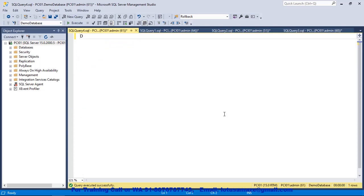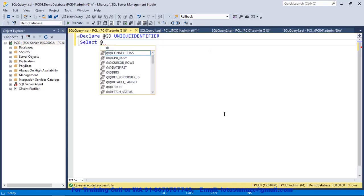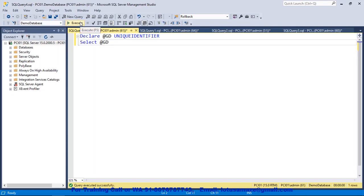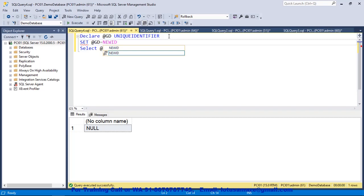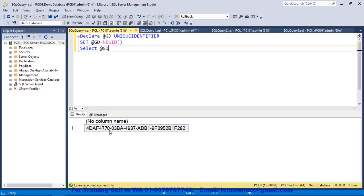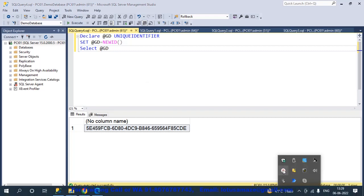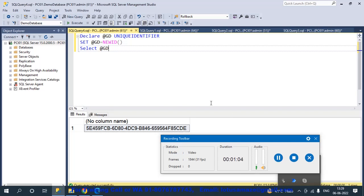Now we check more examples of the GUID. First of all, declare a variable — say @GD — as Unique Identifier data type. Then select @GD. If we execute this, we get null because we declared the variable but did not assign a value. So to assign a value to the Unique Identifier, we use: SET @GD = newID(). Now if I execute, I get this 32-digit number. Every time I execute, I get a new pattern, new digits.